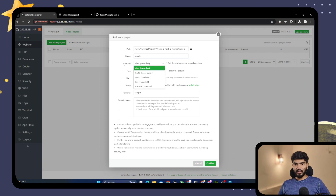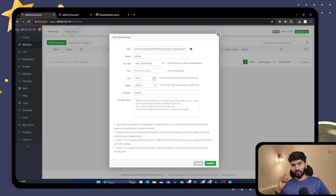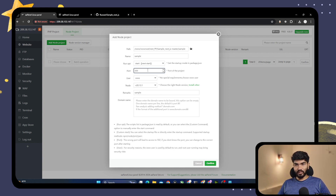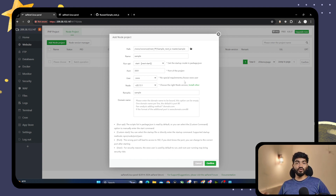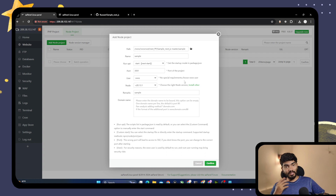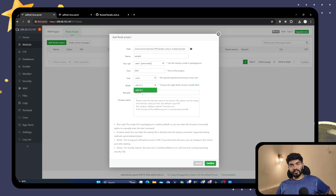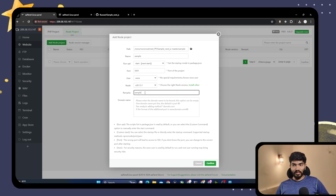The name of the project is 'sample'. The run command will be automatically detected — you need to set it to start, because we are going to run this Node.js project in production. For the port, you can mention 3000 or 3001. I prefer 3001 because I have something installed on 3000. For the user, by default it is 'www', but if your website requires root privileges, you can select root. For Node version, I have only one version installed, so it is selected by default. If you have multiple versions installed, select the right one. Then add remarks as 'sample'.